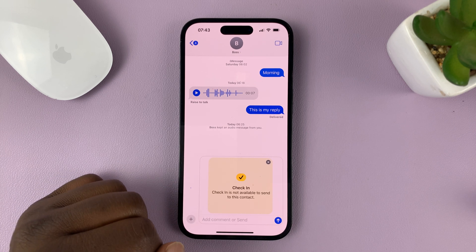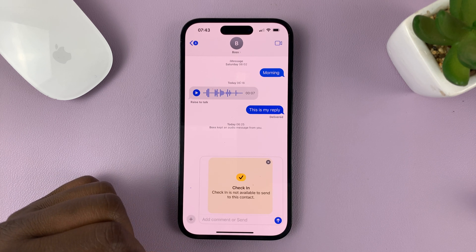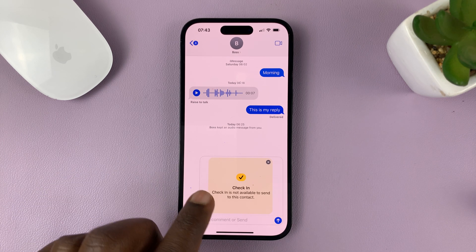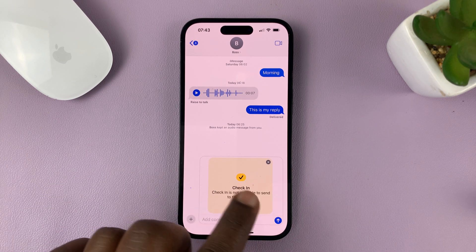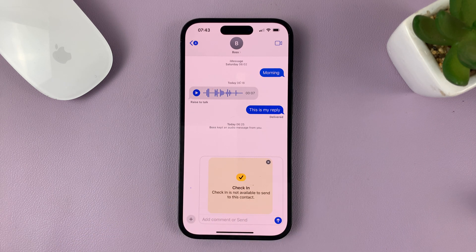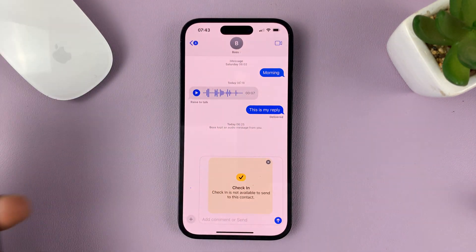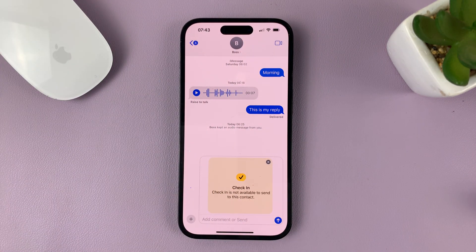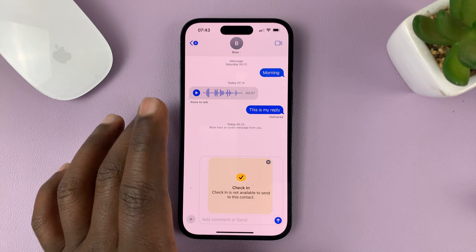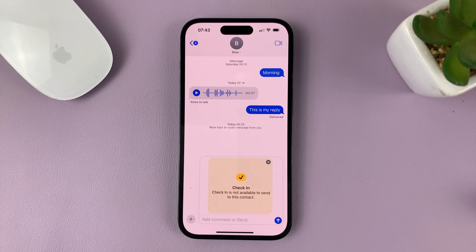So let's go ahead and send the check-in. That's what it looks like. Now, the problem with this contact is my other phone — the one I'm sending to — has iOS 16. So this only works if both of you have iOS 17.